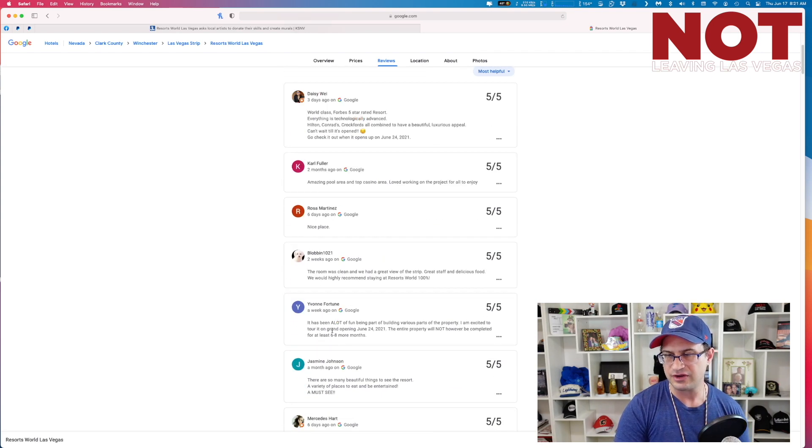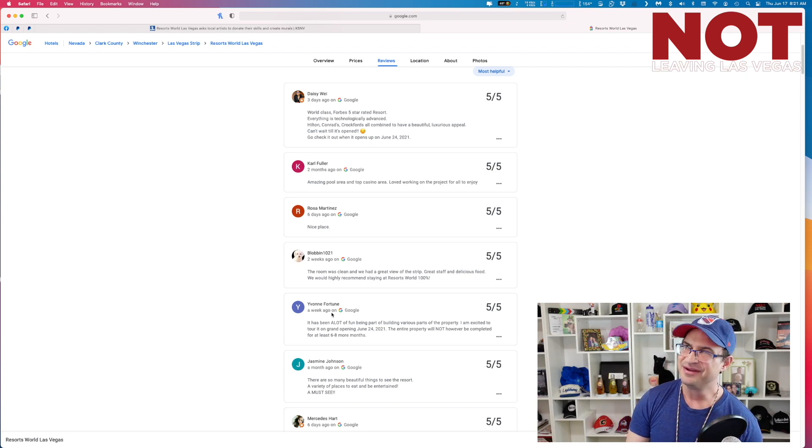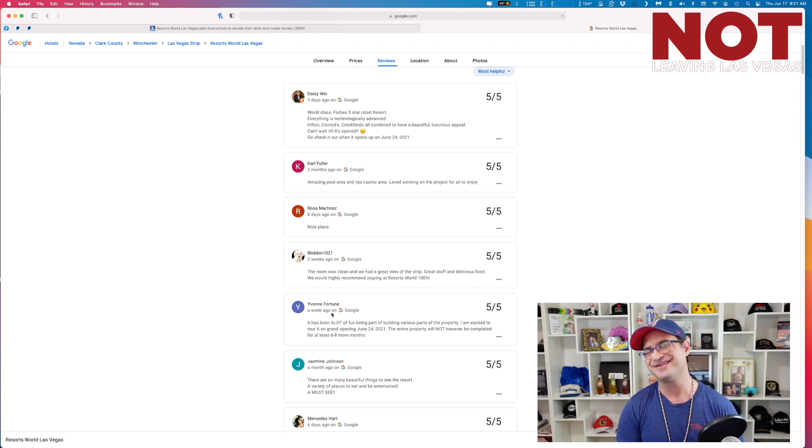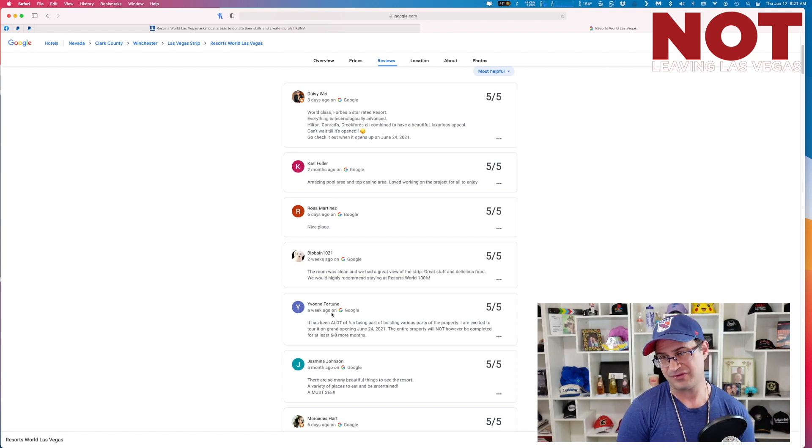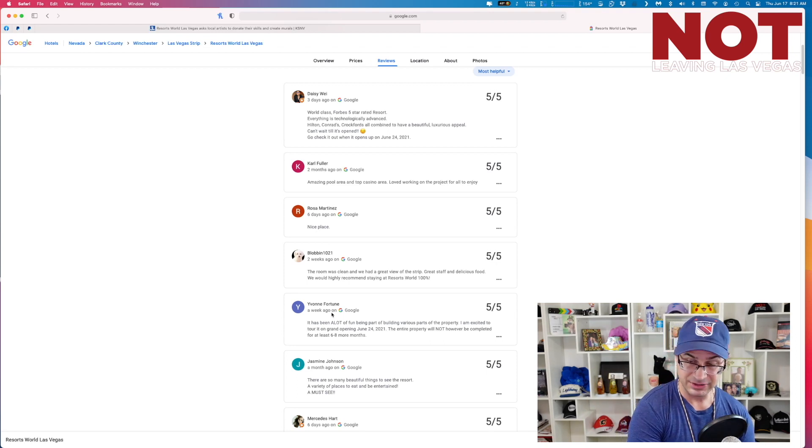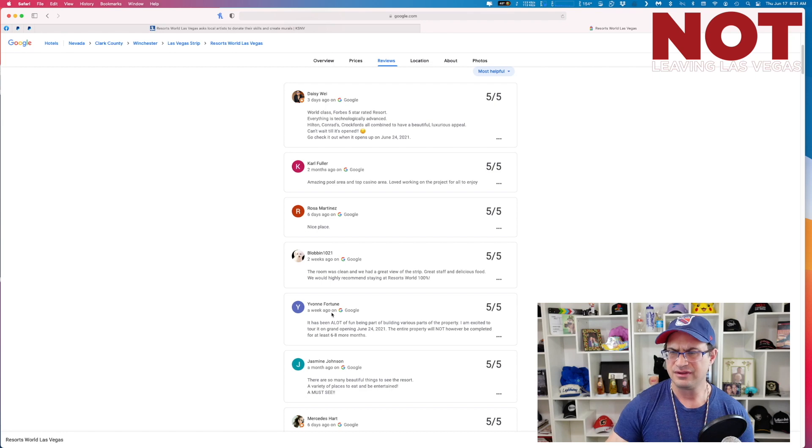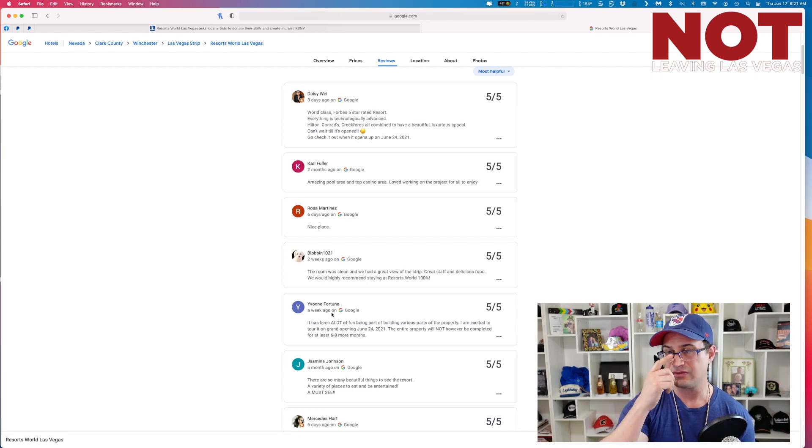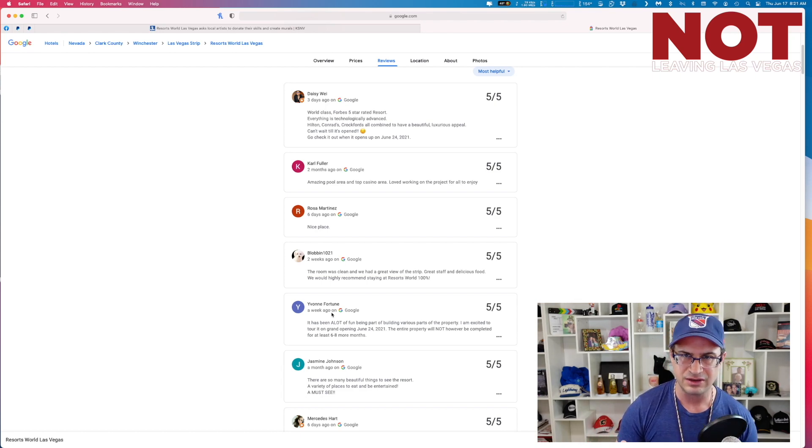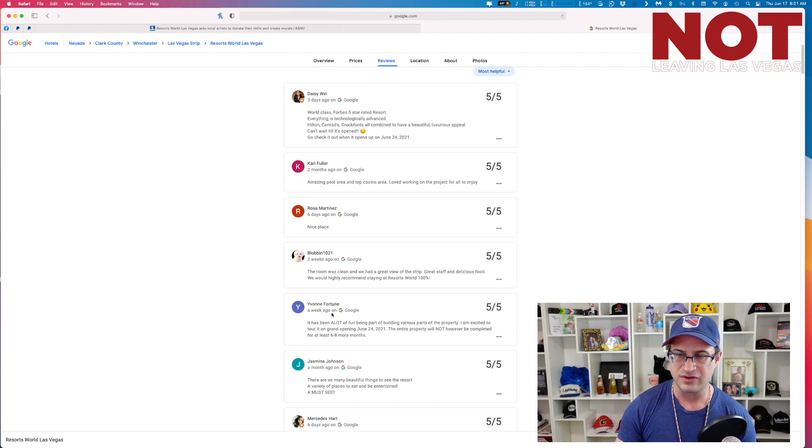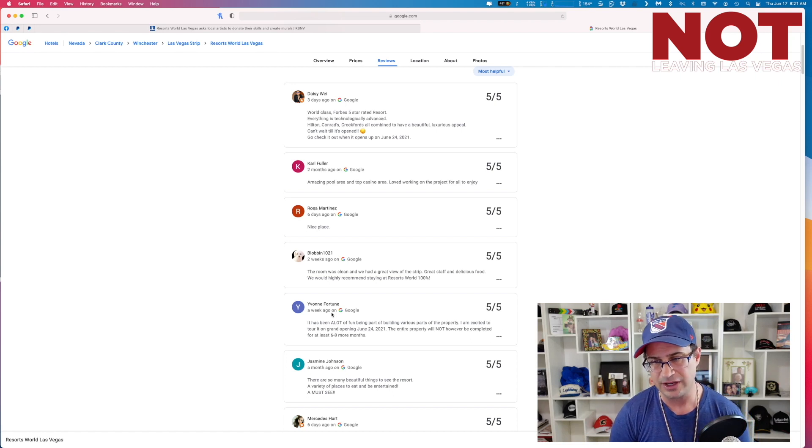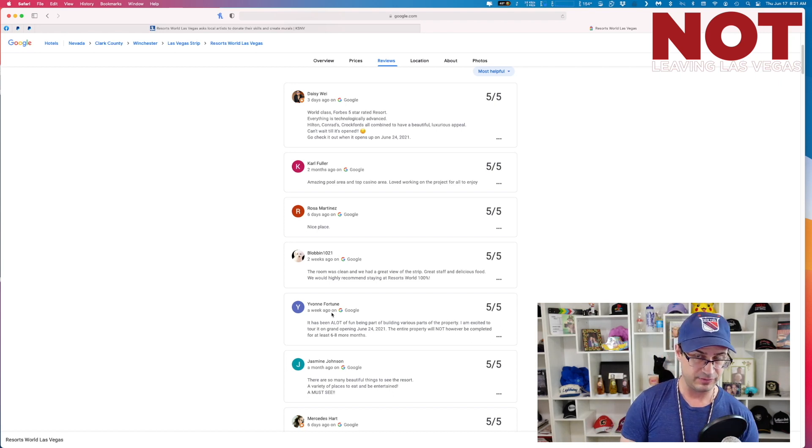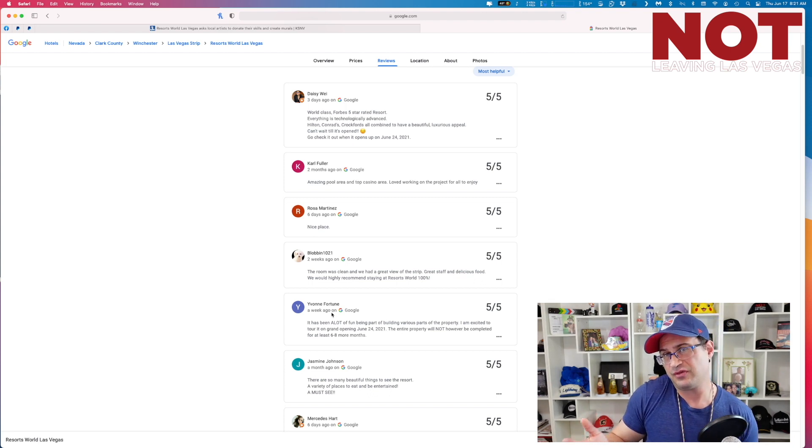Rosa Martinez says it's a nice place. Blob in 1021 says the room was clean and we had a great view of the strip. Great staff and delicious food. We would highly recommend staying at Resorts World 100%. What? You stayed at Resorts World two weeks ago? We were there just last weekend and there's chain link fence up everywhere and guys with grinders and blow torches fixing up the fences in front. But Blob in 1021, he's a VIP, comes from Blob in Ville, Indiana. Maybe he stayed there. Who knows? Maybe. But I don't think all the rooms are going to be ready to open.